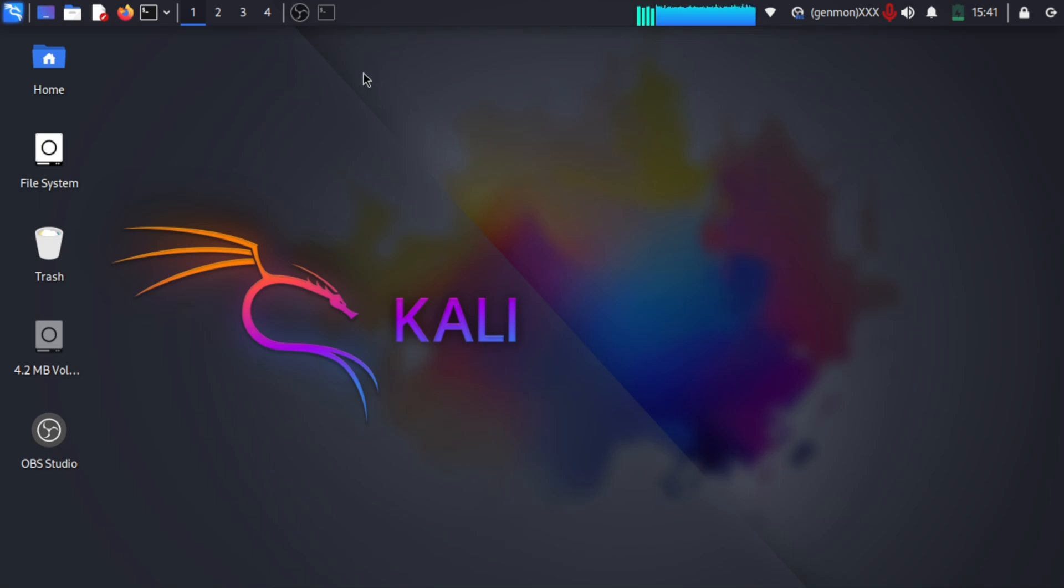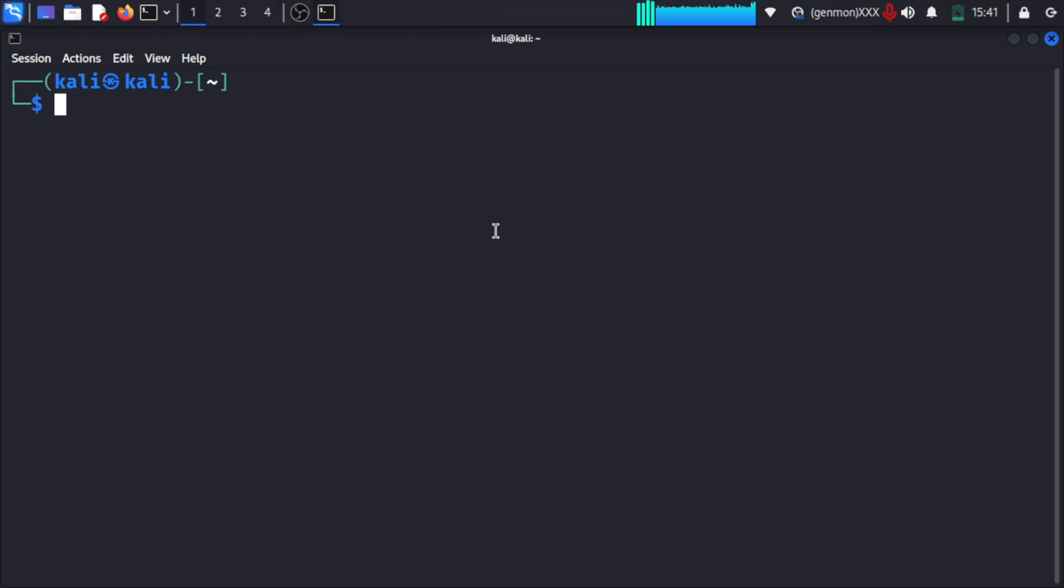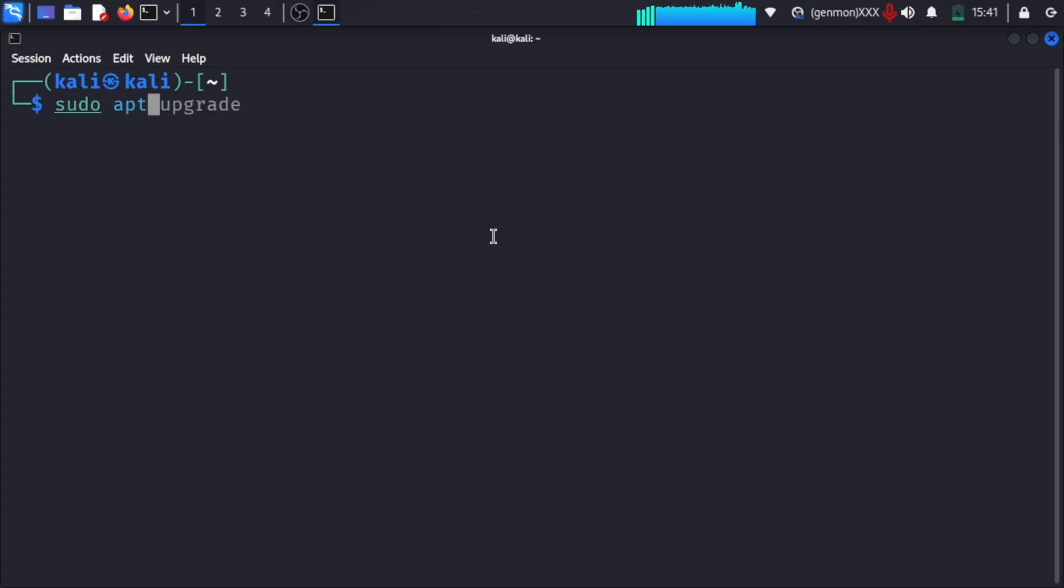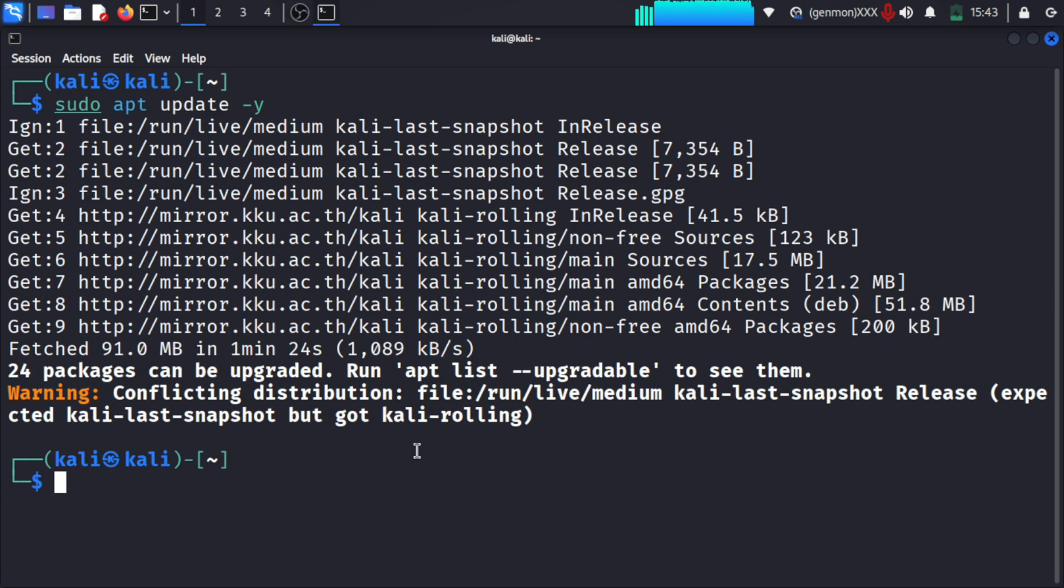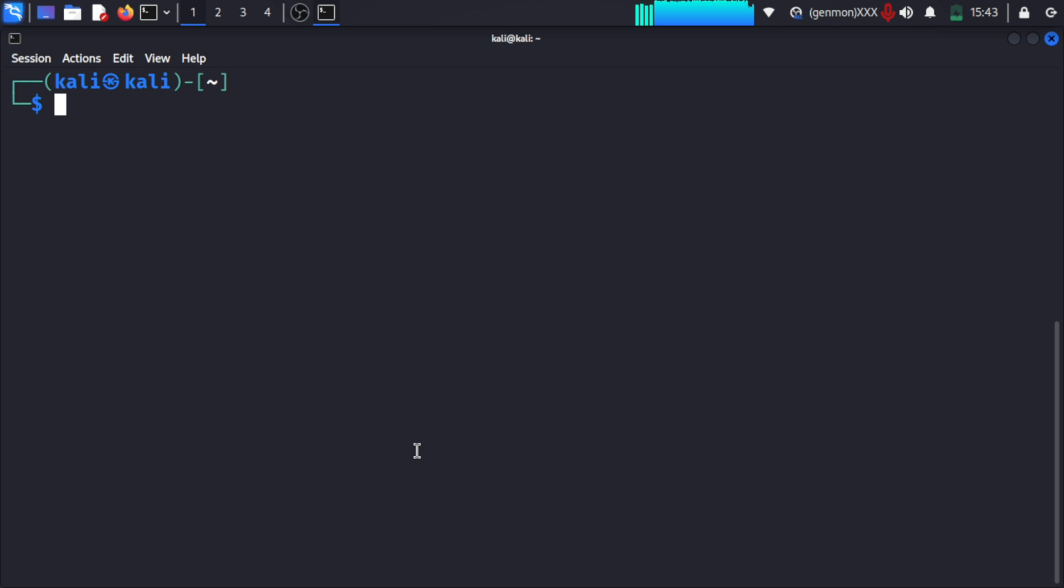It's useful for dictionary-based attacks, hybrid attacks, or password cracking using tools like Hashcat or Hydra. First, we need to update our repositories and then install the wordlist package.